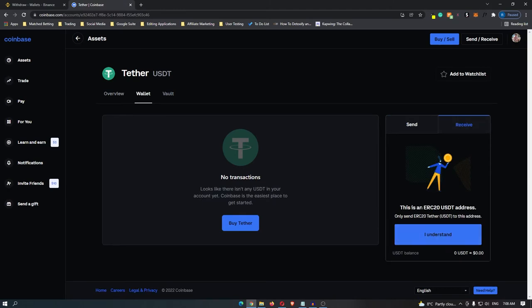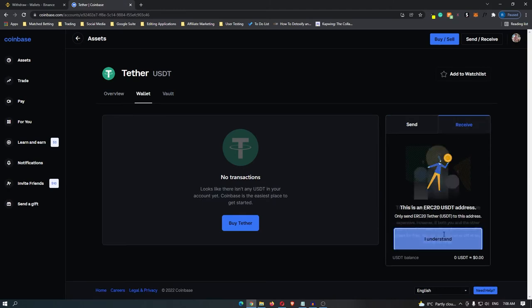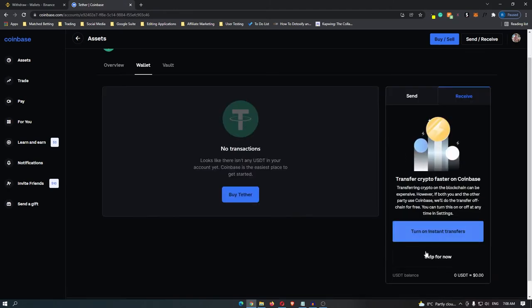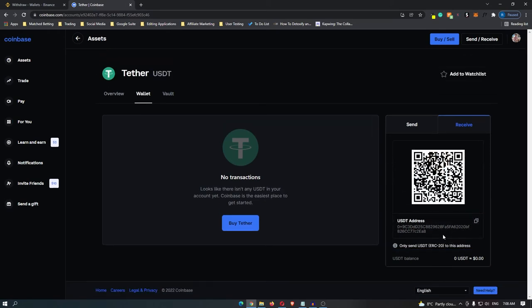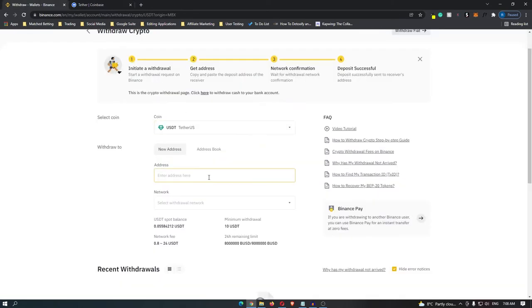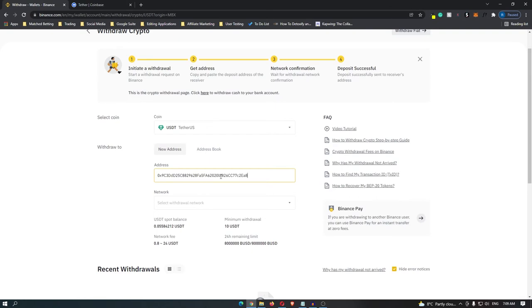Now it's going to bring up this message, so just click I understand. You can click skip for now here and then it's going to bring up your USDT address. So copy this to your clipboard, come back over to Binance and then paste it in here.